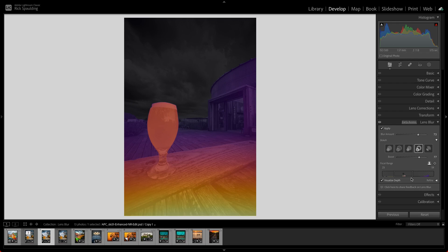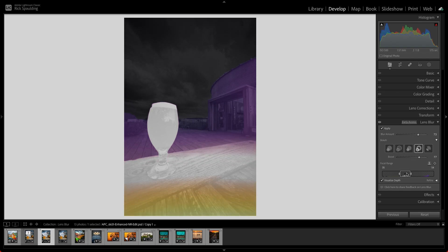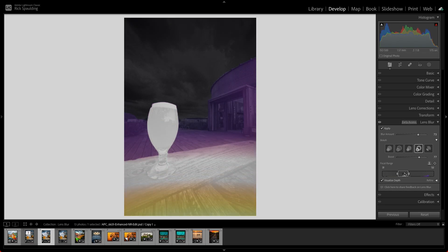With Visualize Depth enabled, as you reposition the rectangle, the areas that are in focus are displayed in white, while yellow and purple represent the out-of-focus areas.